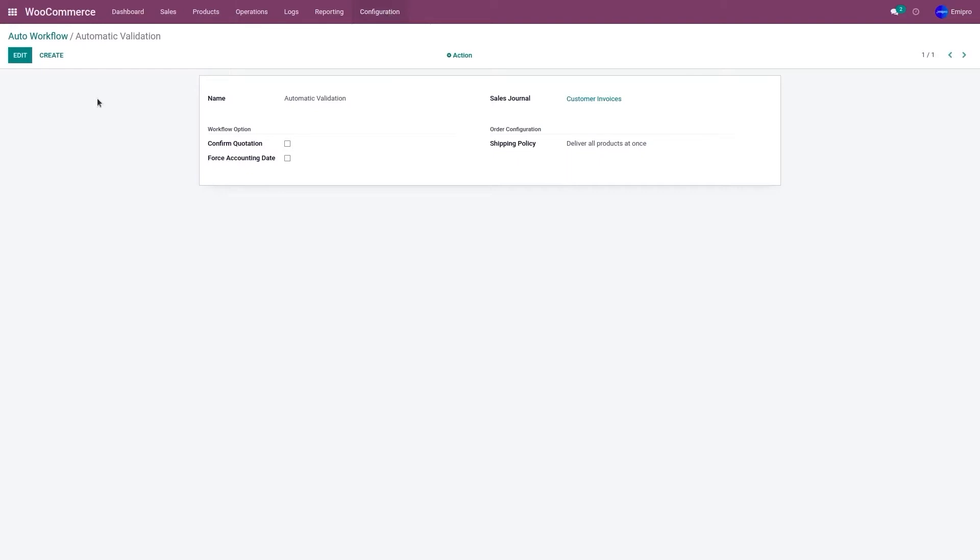In this case, you would want the delivery order to be automatically created. You would also want to create and validate the invoice as well and register the payment. To do that, click on edit.